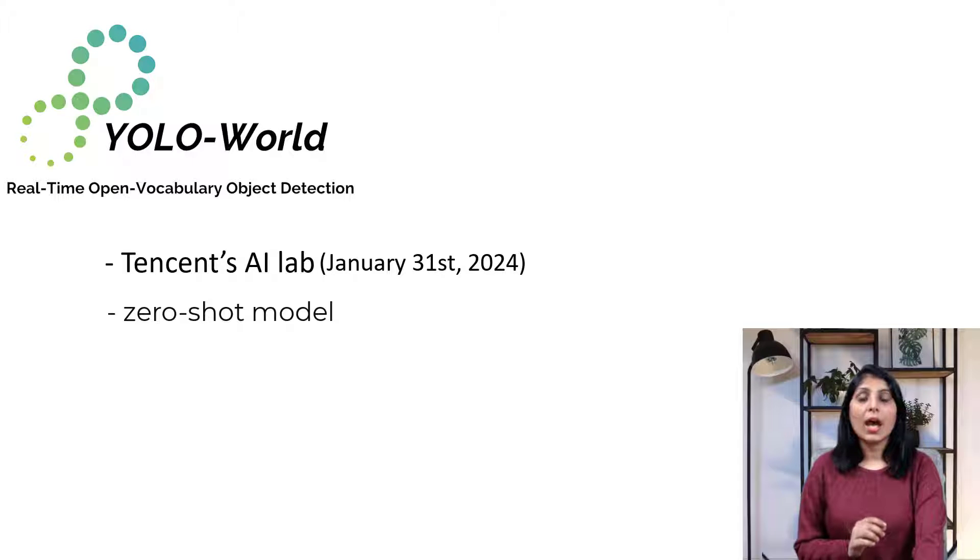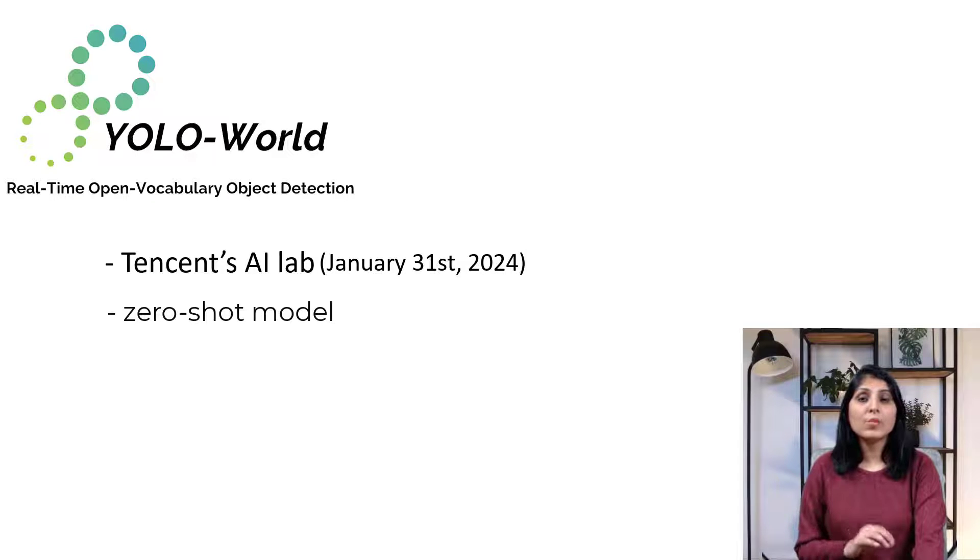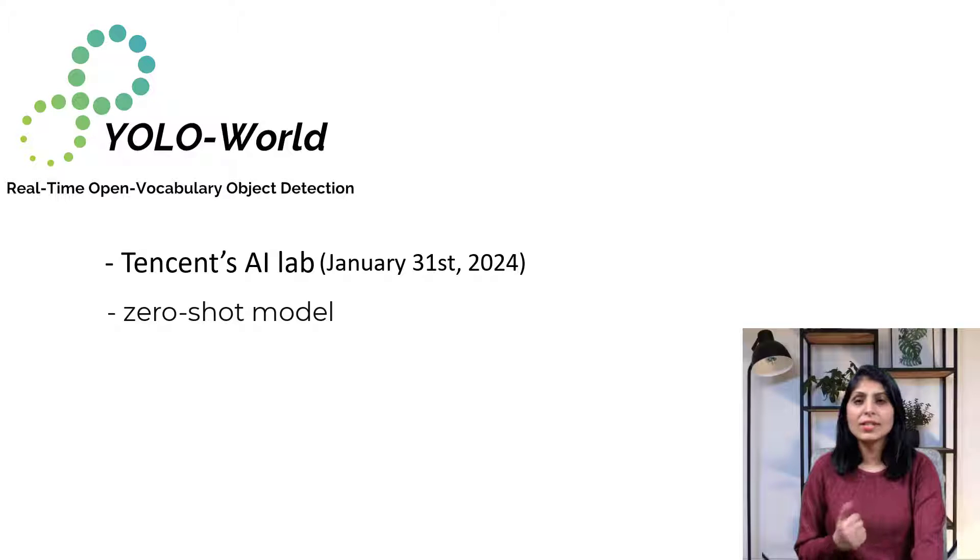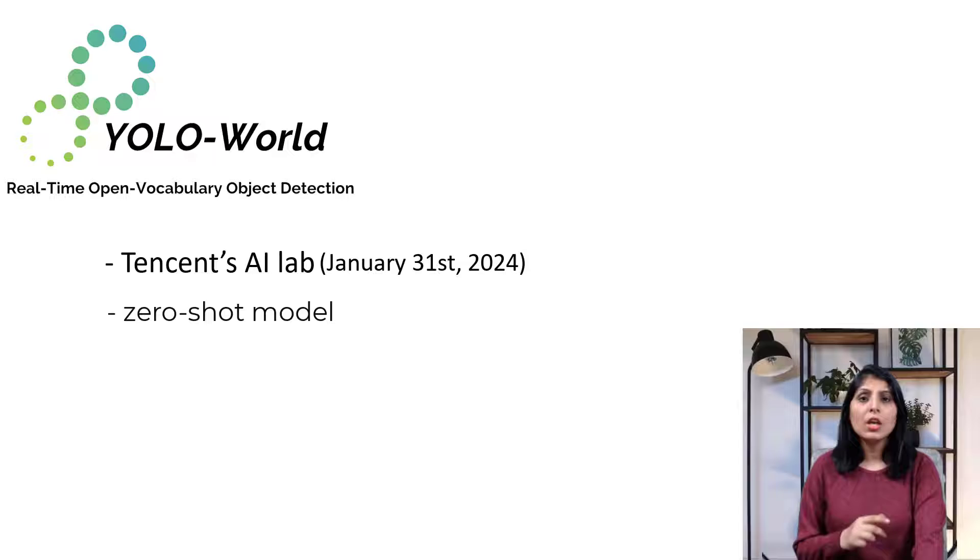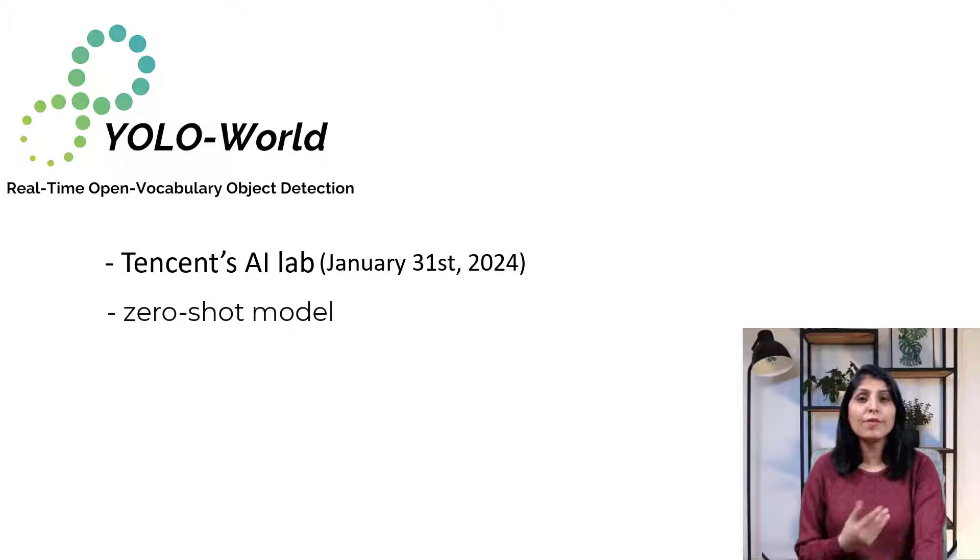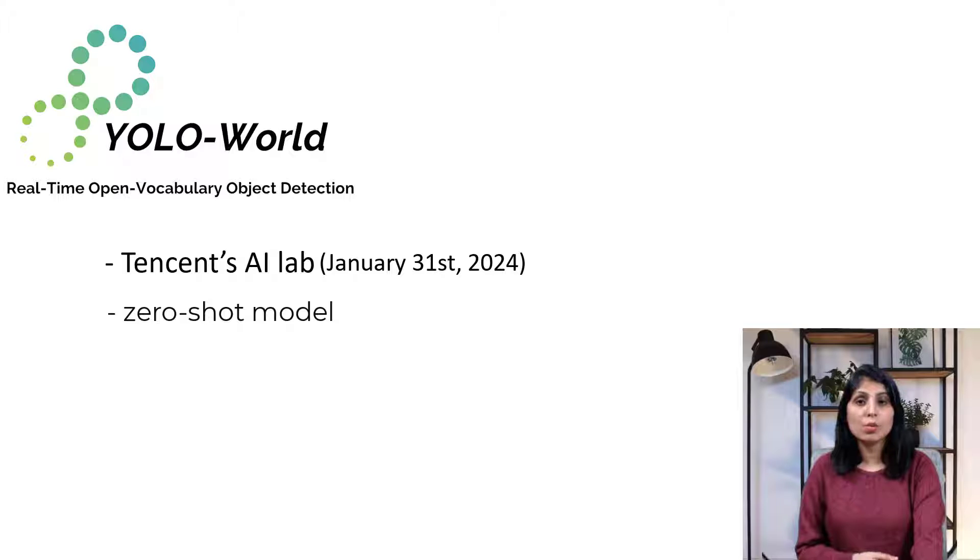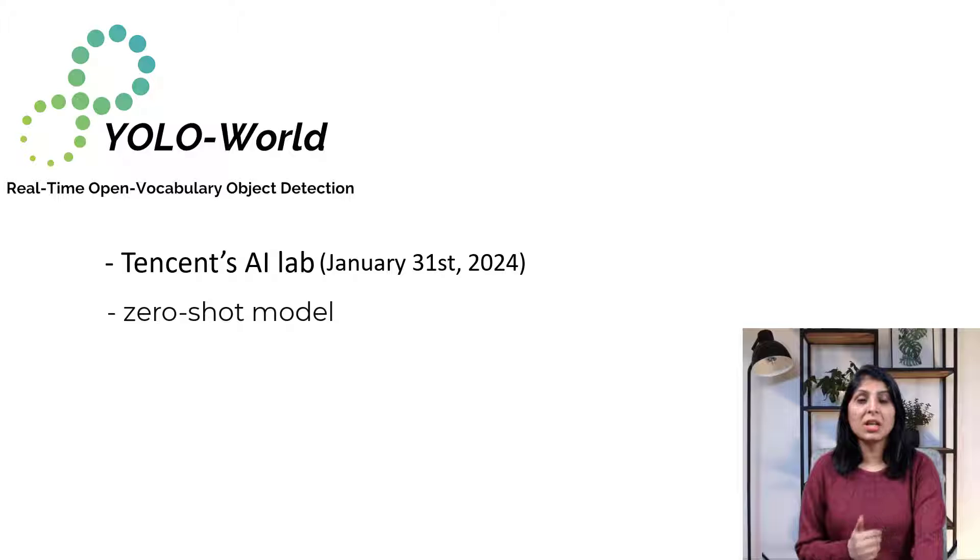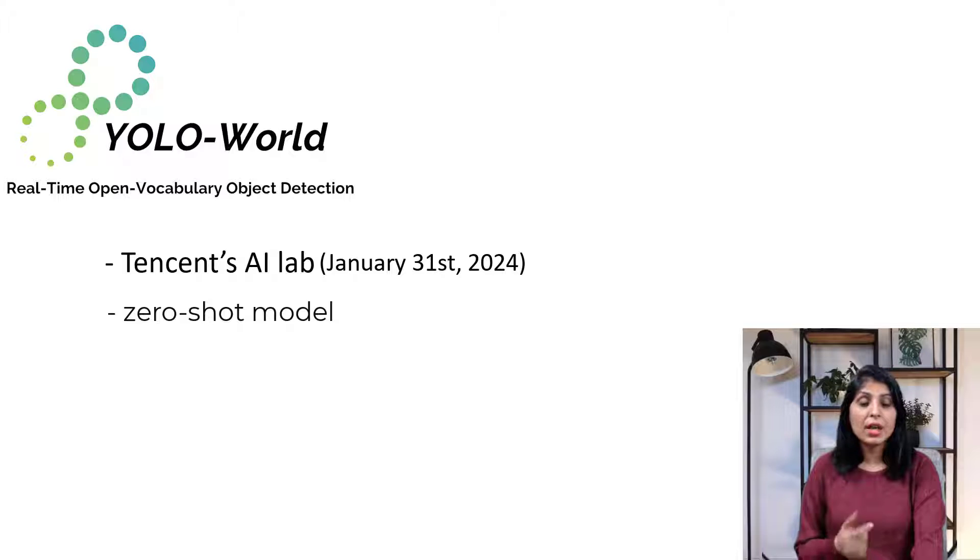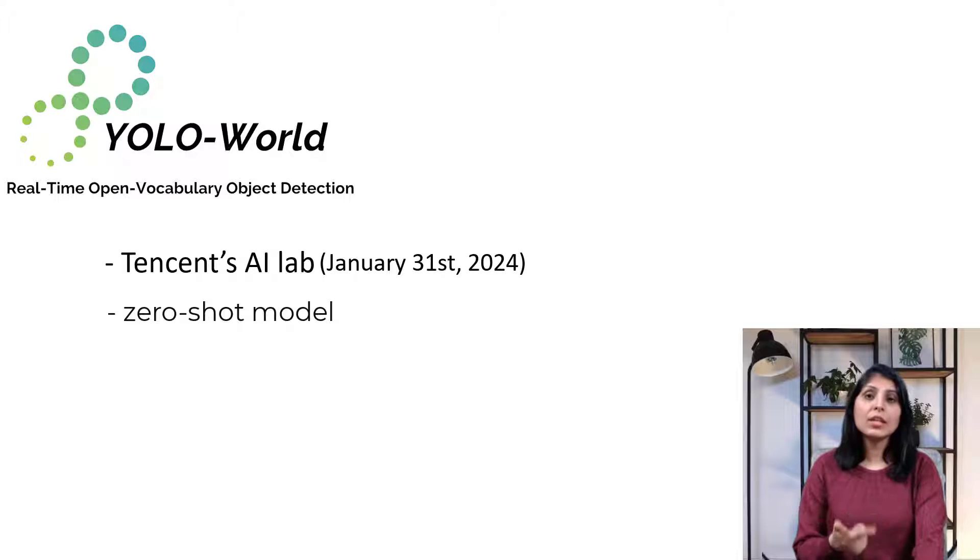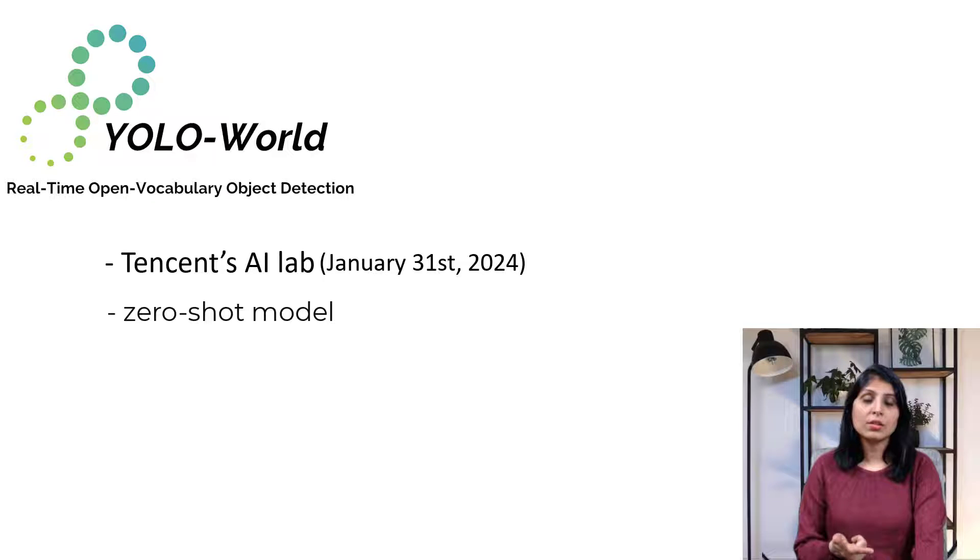When we talk about traditional object detectors like Faster RCNN and single shot detectors, YOLO models like YOLOv7, YOLOv8, YOLO-NAS, they all require training on a specific set of classes before they can accurately detect those objects in new images. For example, if you want to detect table and chair using these traditional detectors, you will first need to train your model and then you can perform detections.